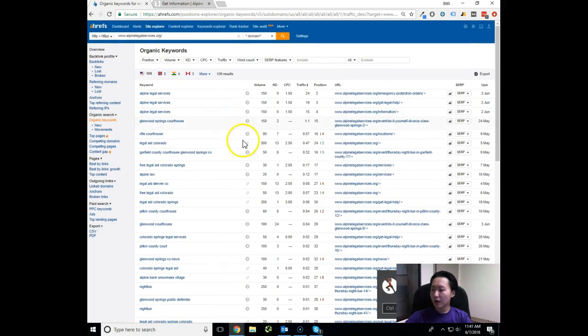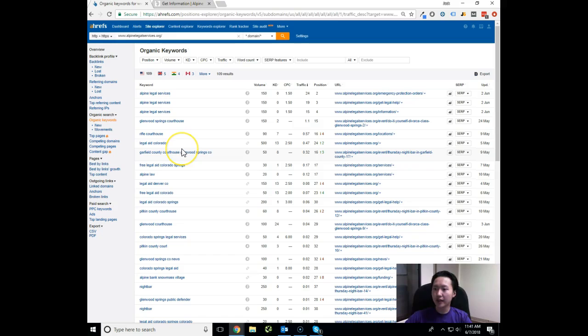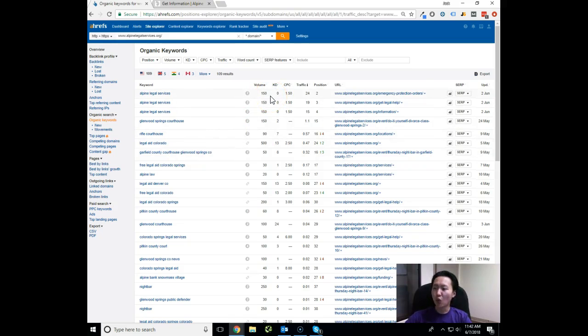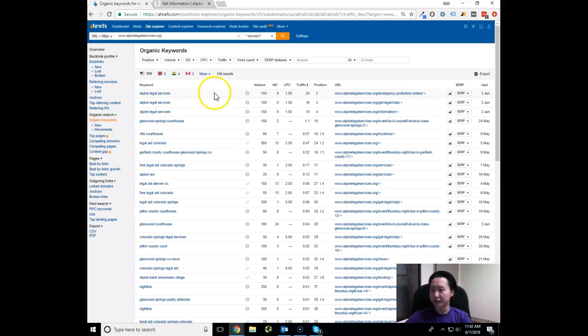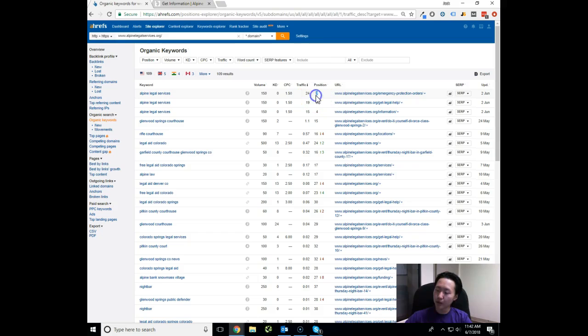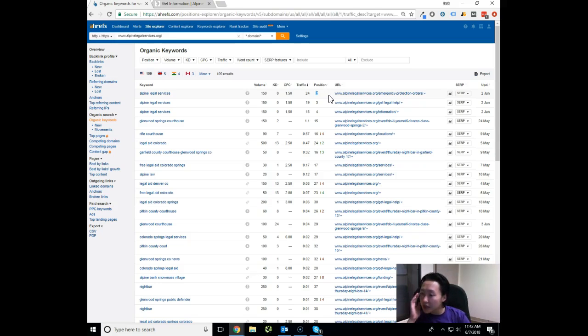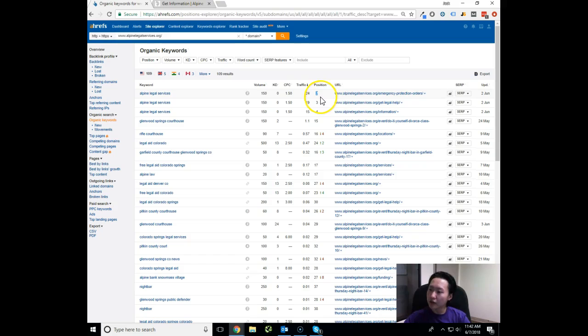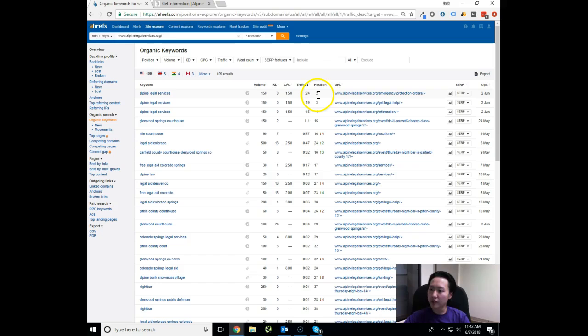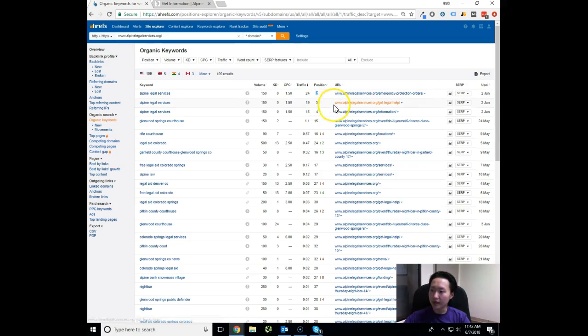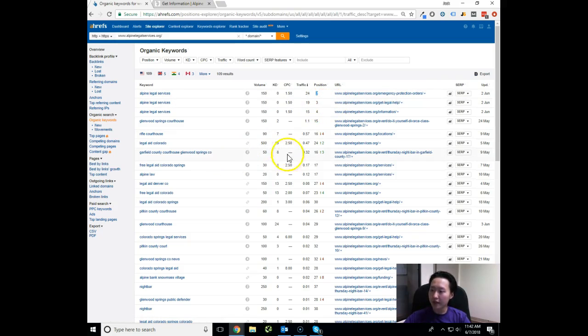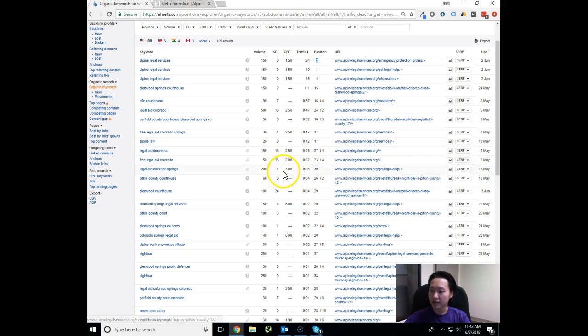So what I want to do next is actually hop over to the organic keywords tab. This organic keywords tab allows me to see what kind of keywords you currently rank for as well as some of those metrics behind those keywords. What I can see right off the bat is Alpine Legal Services, you are on the number second spot. This is good because you are at the top of the page, but we need to claim the number one spot because that is your brand name.